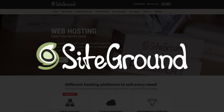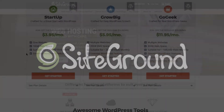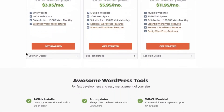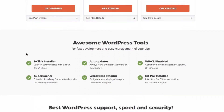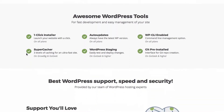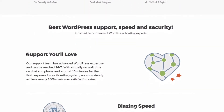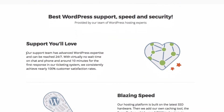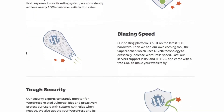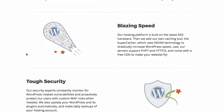Today's sponsor is SiteGround.com. They provide one-click installers, 24/7 support, excellent security, and free website transfers. Check out the link in the description below.